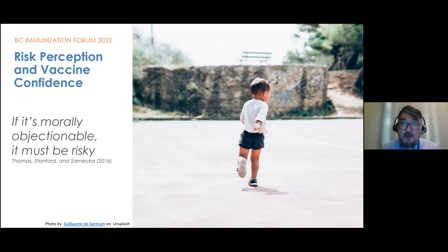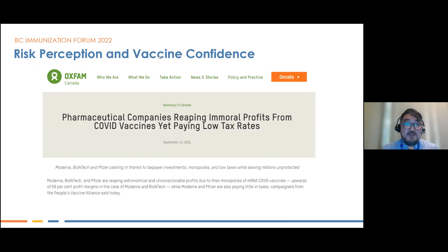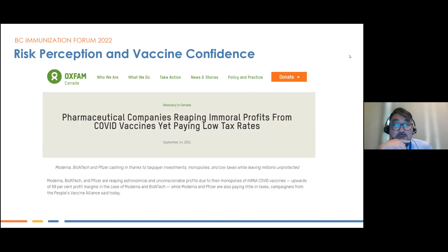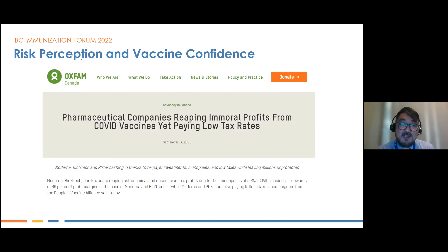Consider finding an Oxfam report indicating that pharmaceutical companies are reaping immoral profits from COVID vaccines. Morality may influence the perception of risk, and if someone reads this, it may decrease their confidence in vaccines. For System 1, risk is a mix of many things that have nothing to do with evidence or science, yet they affect the confidence people have in vaccines.